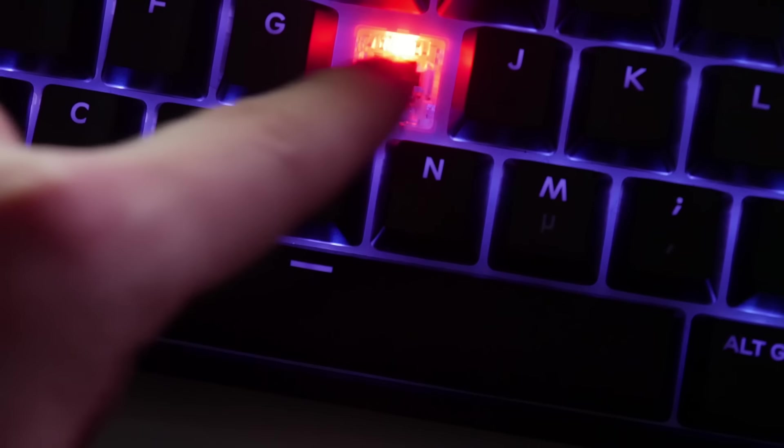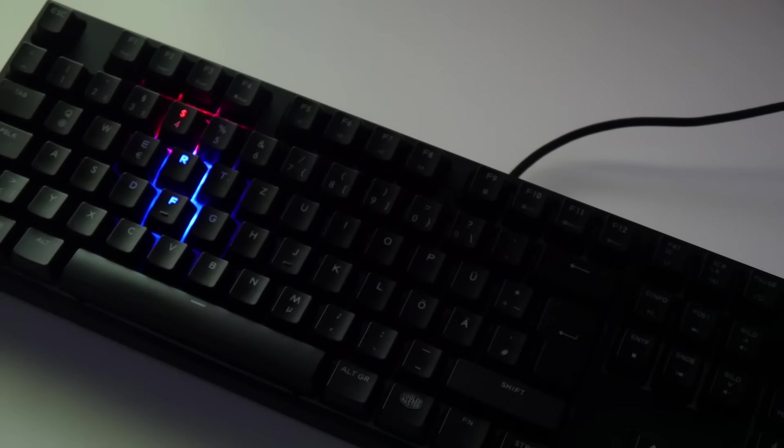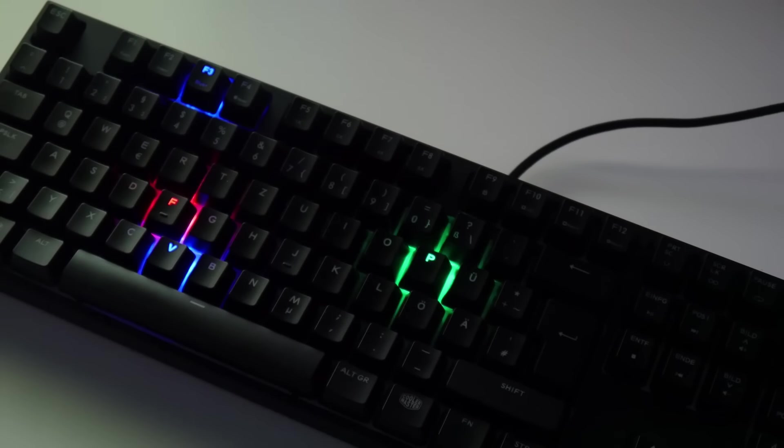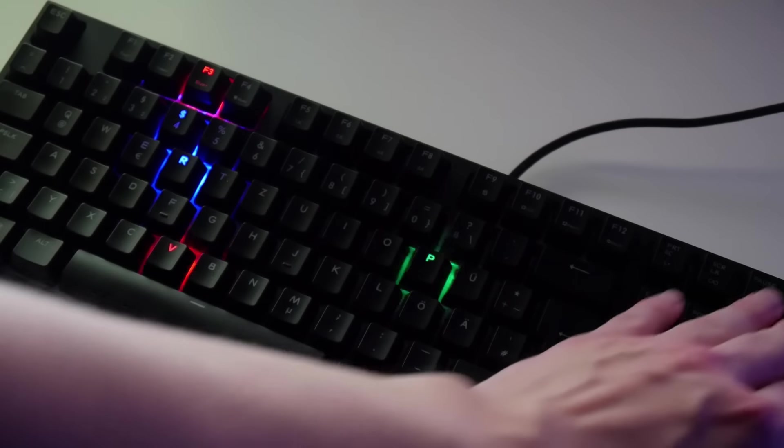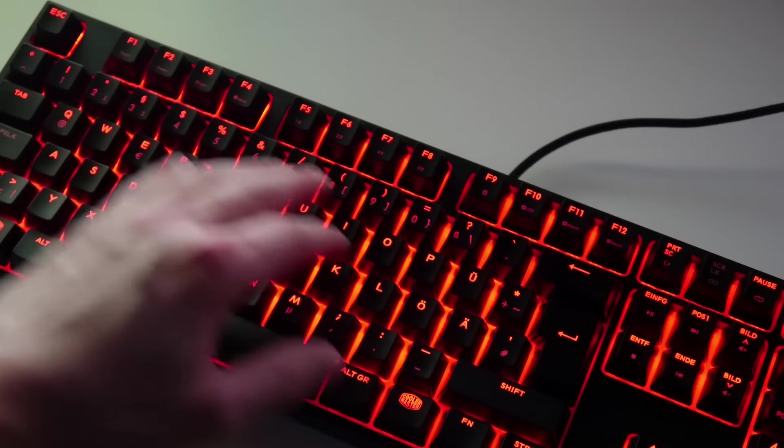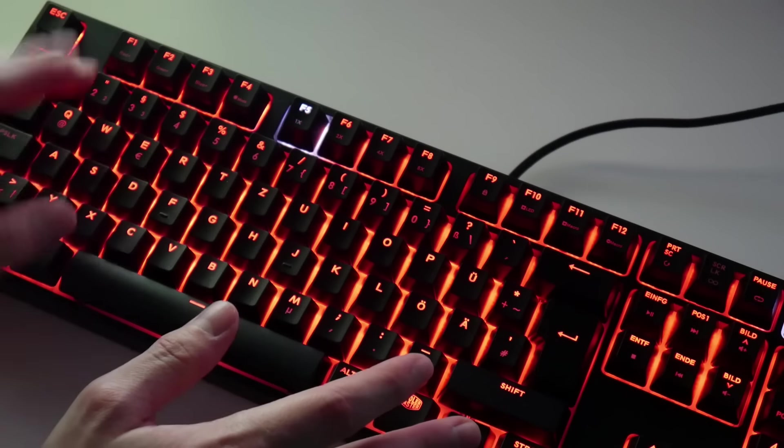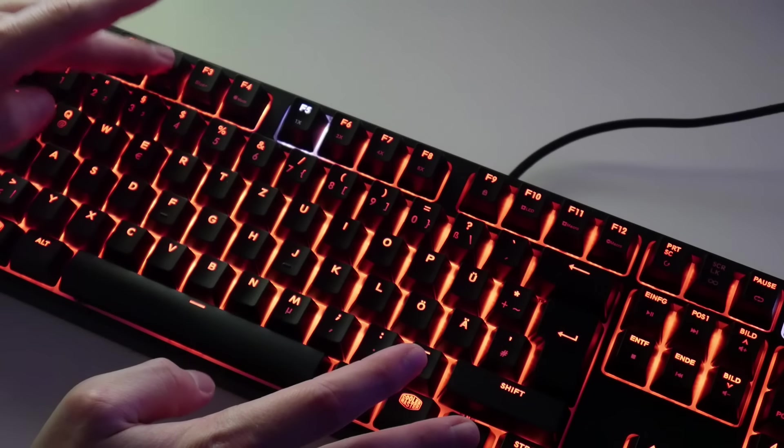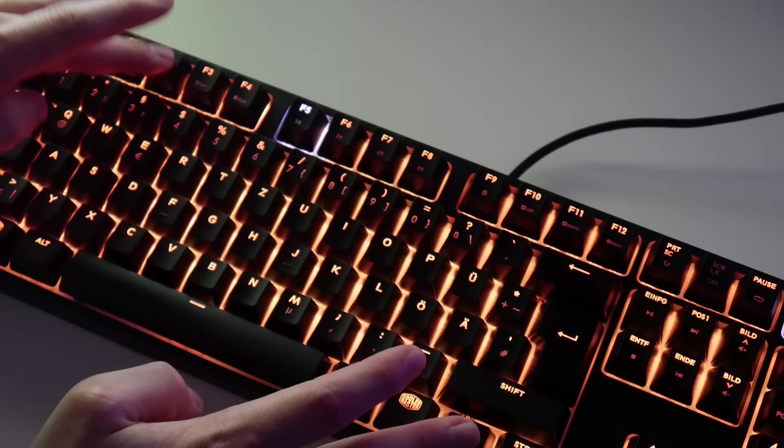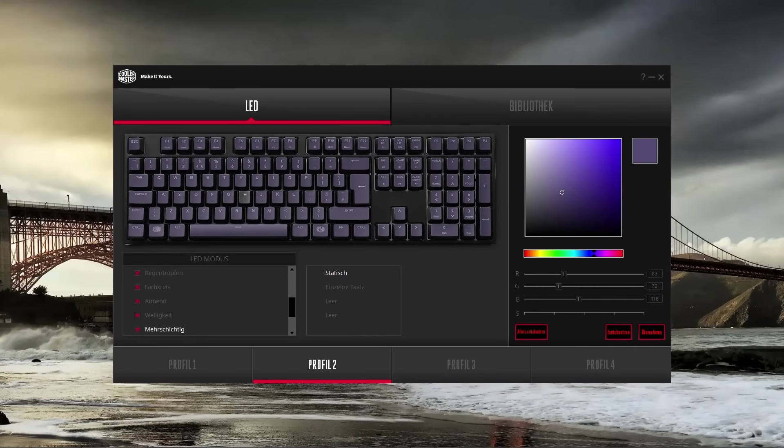so the keys can be individually lit in 16.5 million colors. Besides static lighting, there are additional lighting options like a wave running across the keyboard, raindrops across the keyboard, a breathing algorithm, and more. You can also create multiple custom lighting variants by layering different effects.